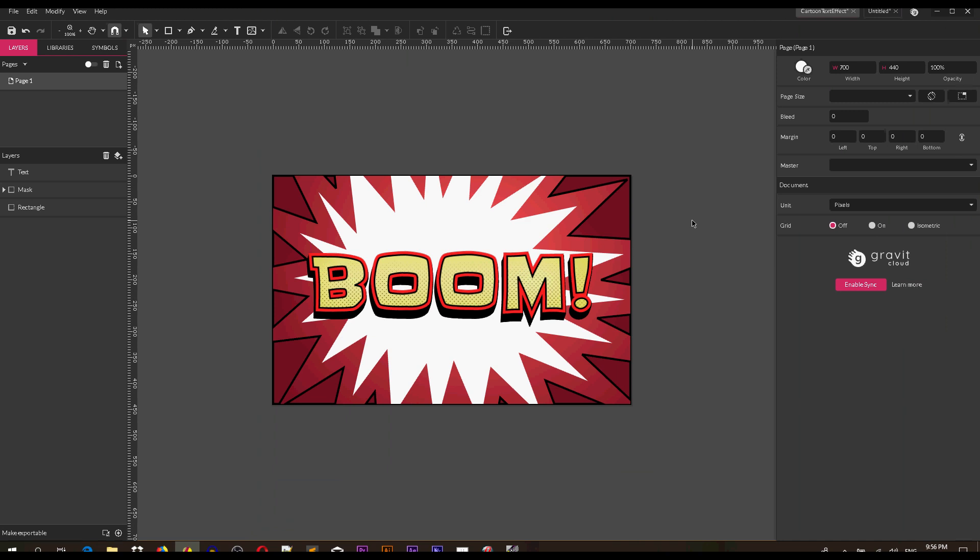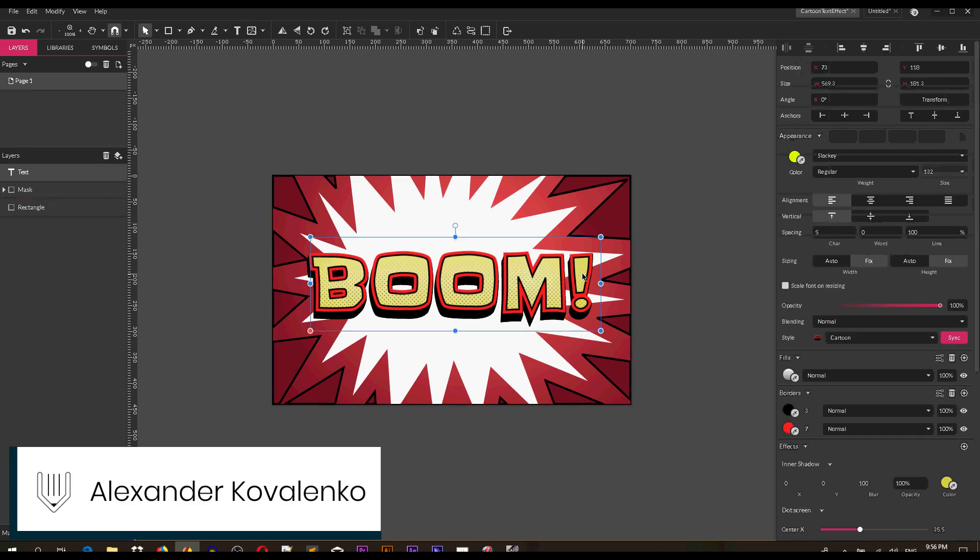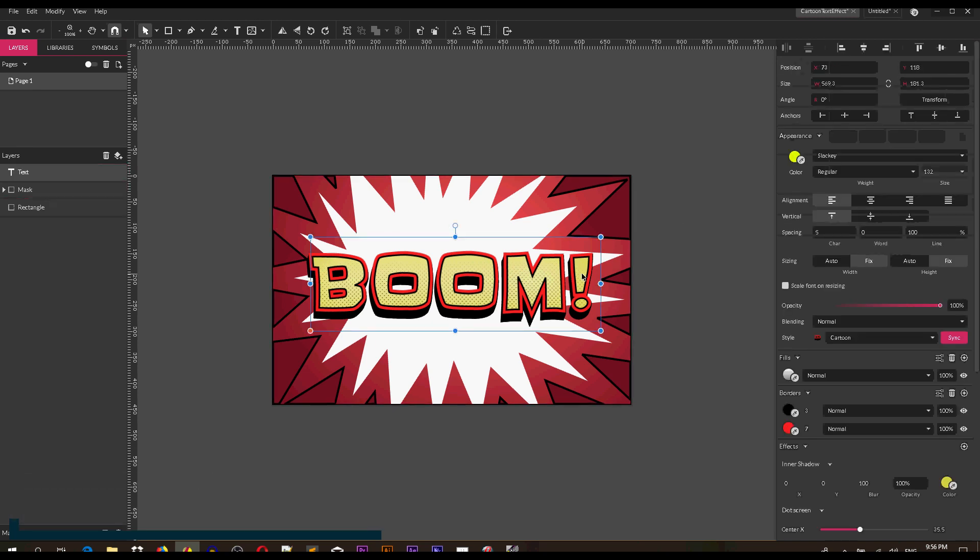Hi everybody, you are watching tutorials. My name is Alex and in this tutorial I'm gonna show you how to design this comic text effect in Gravit Designer. That is absolutely editable and you can download it as always on virtualreals.net. Just follow the link in the description.